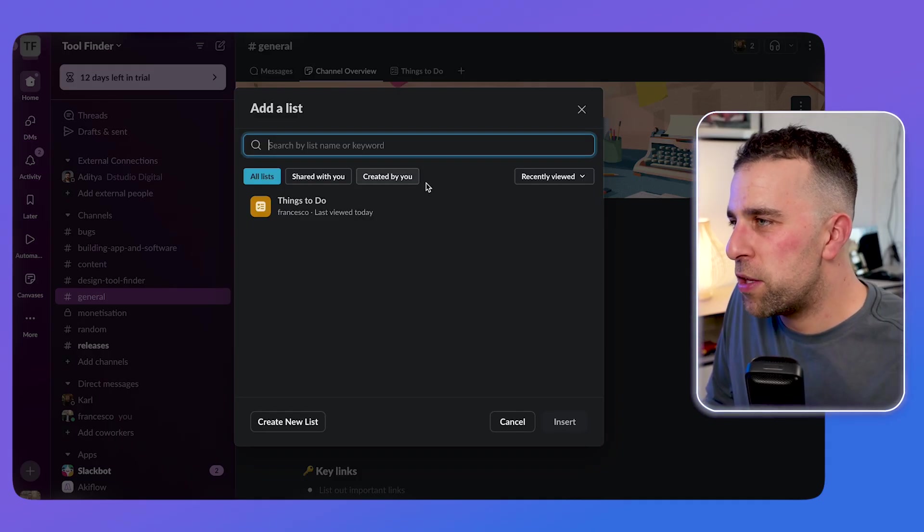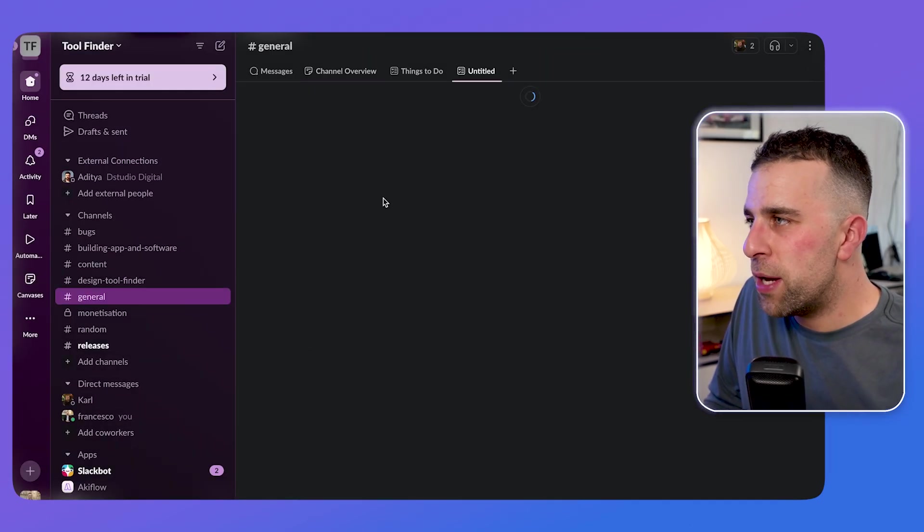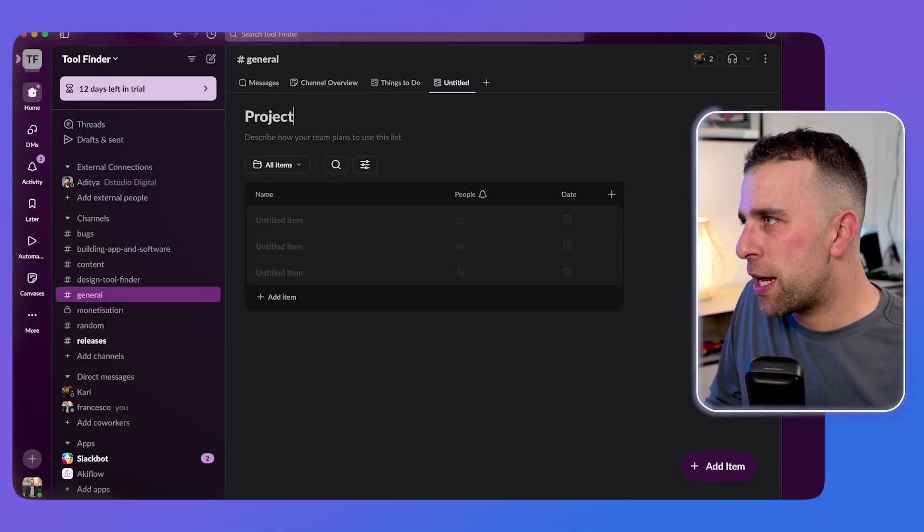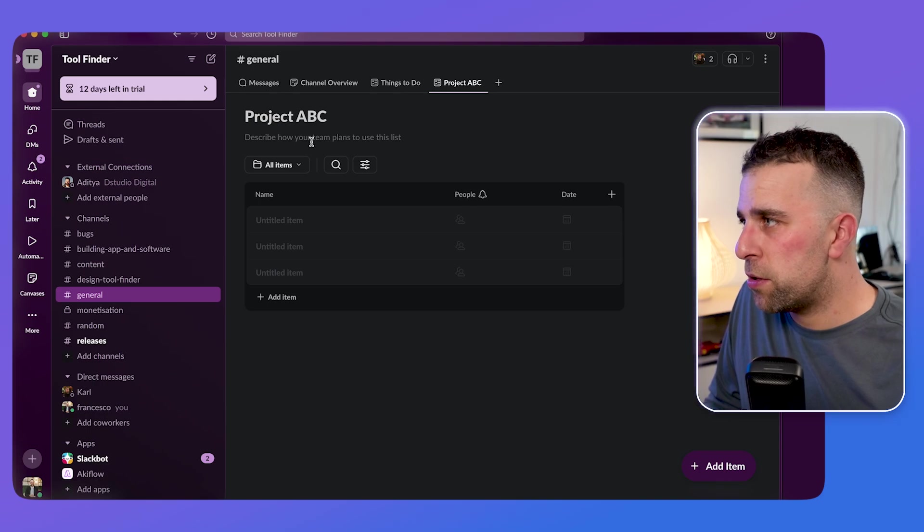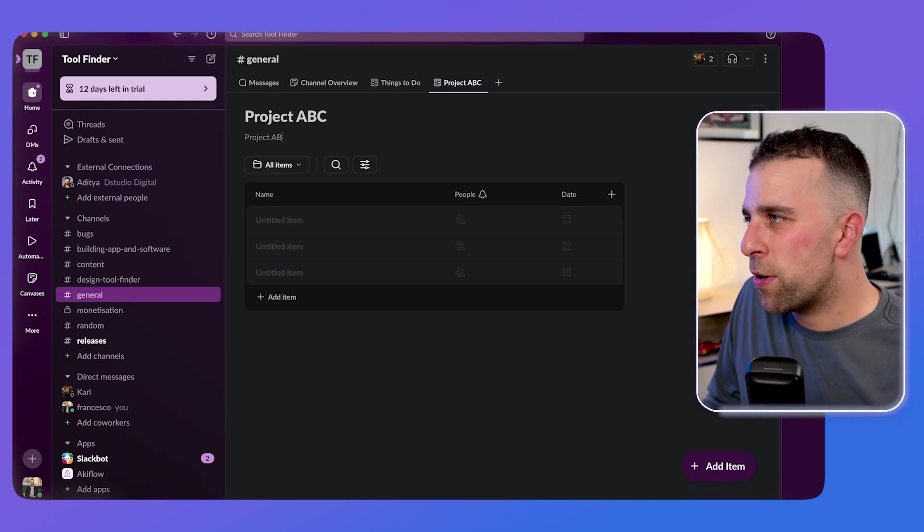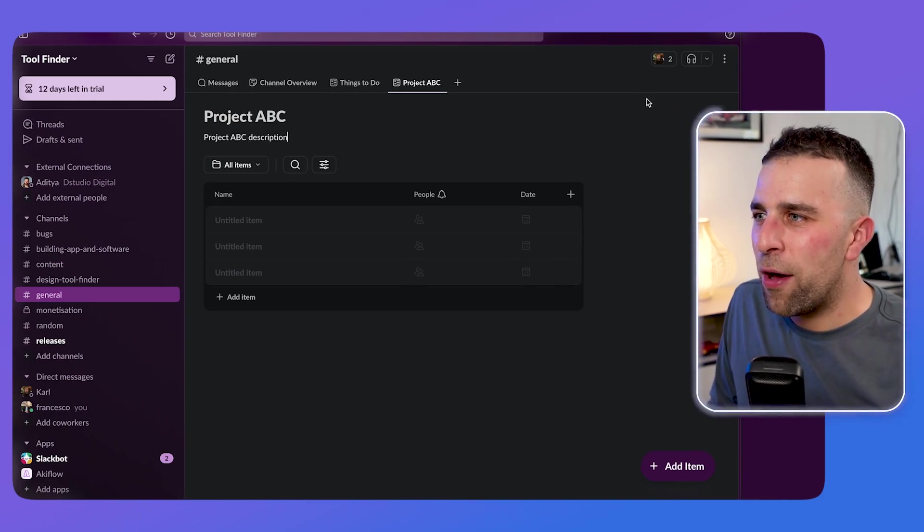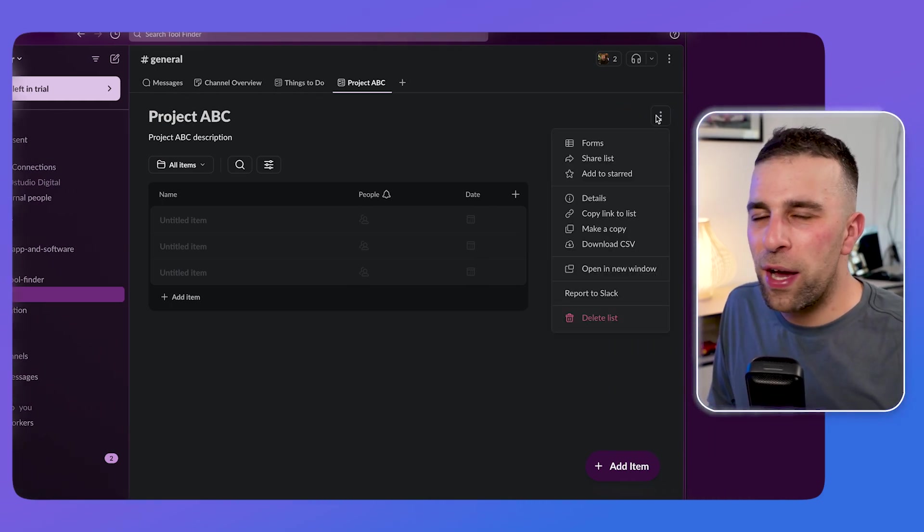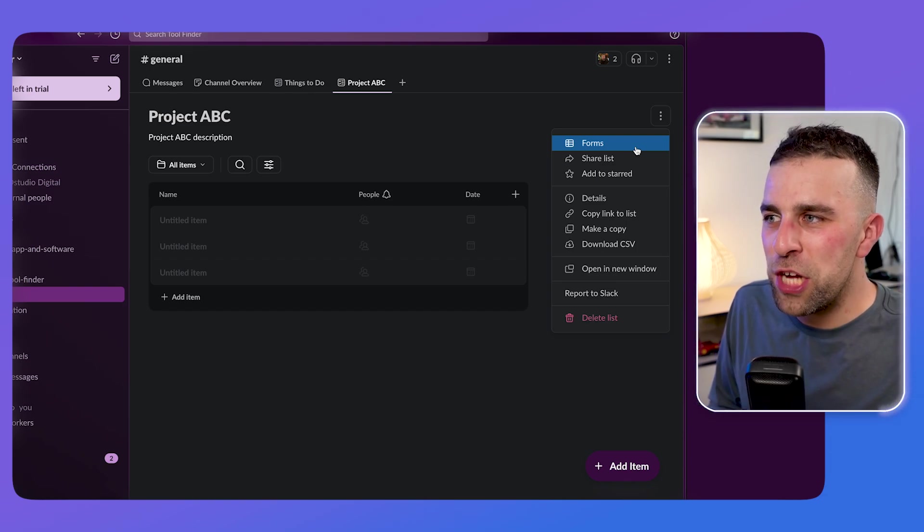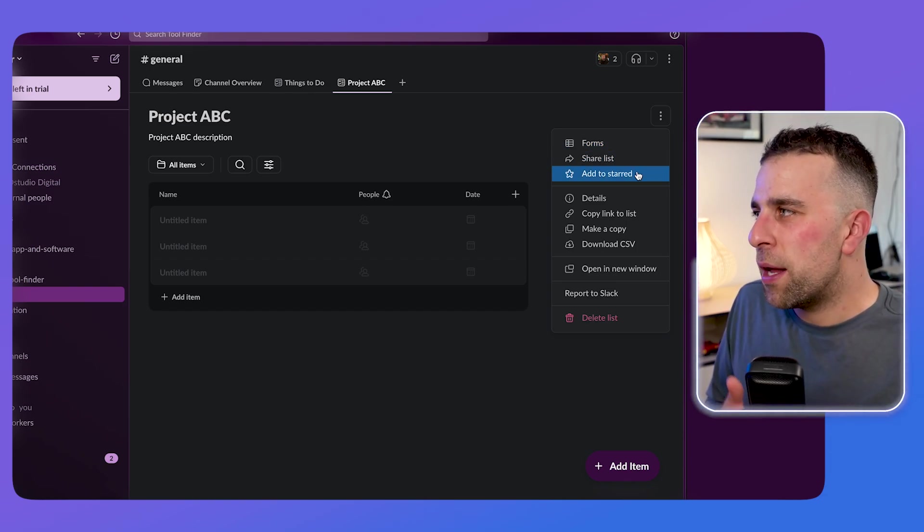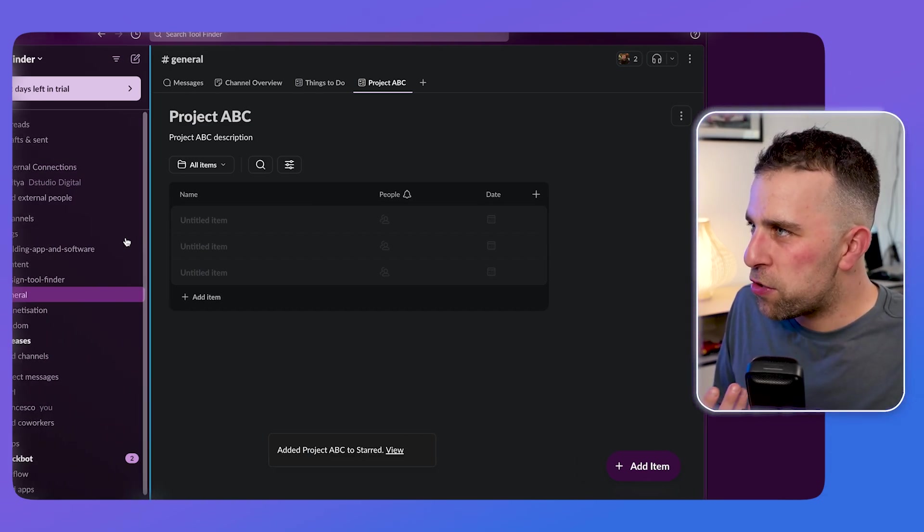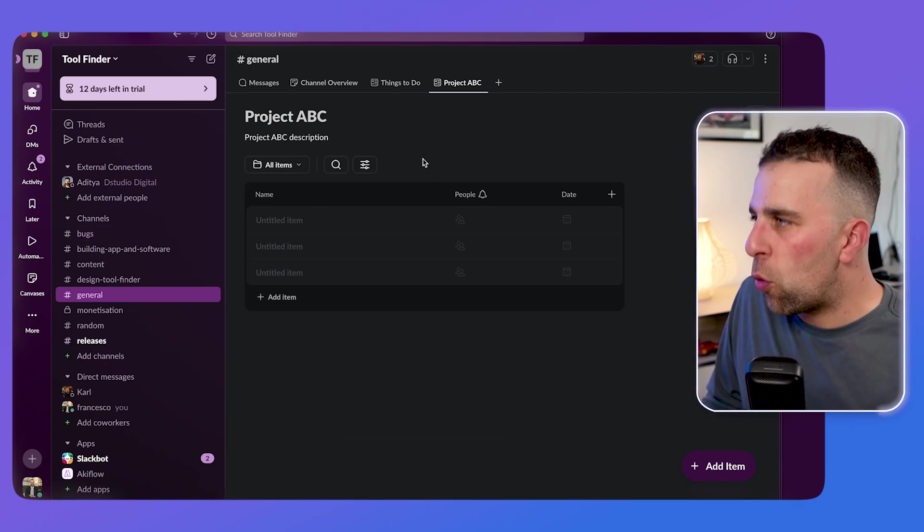So the list function works pretty simply. If you go ahead and create a new list, lists are slightly different because canvases of documents, lists are structured lists, but you can turn them into project management systems. So in this case, if I put project ABC, I can add a description. So project ABC description, and that comes up there. On this right hand side, I can set up forms as well. I can share the list. I can star it as well. Now starring it is obviously going to make it super helpful to access stuff like that for later.